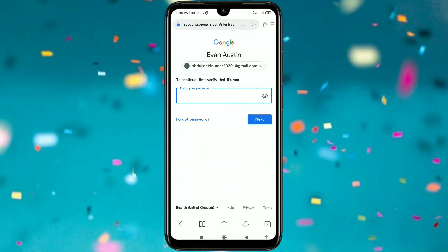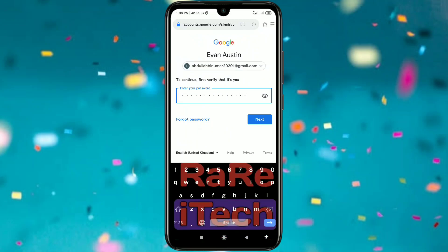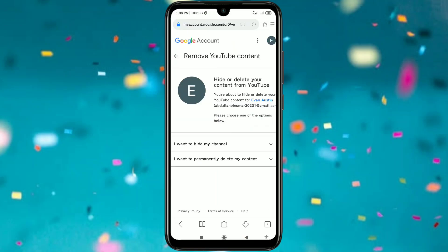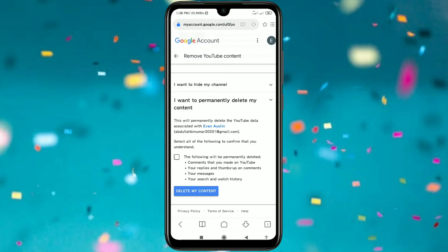You will need to give your password again because it needs to verify that it's you. After giving your password, click on the Next option. Then you can see 'Remove YouTube content' and the option 'I want to permanently delete my content', so just click on it.